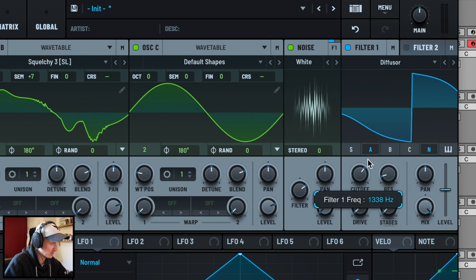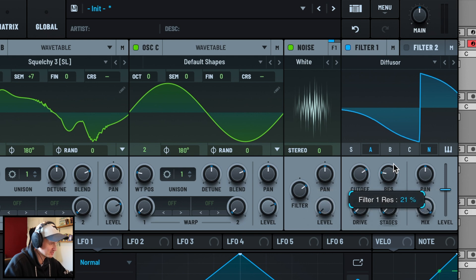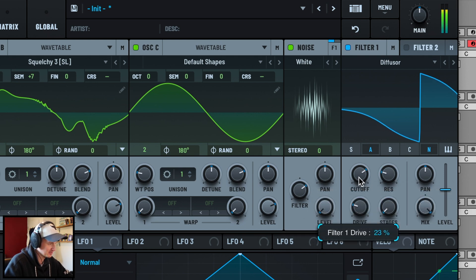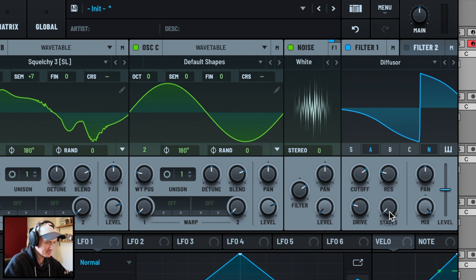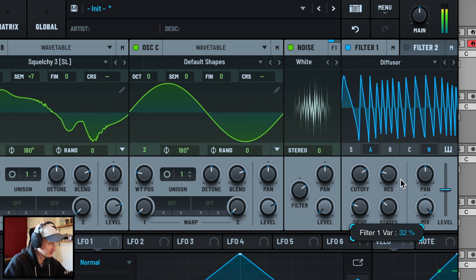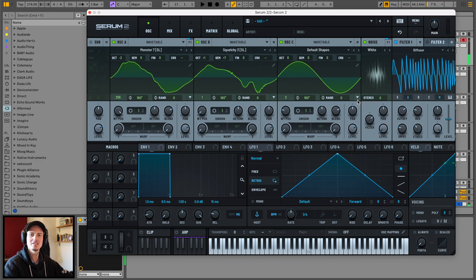Diffuser up around 2k. Resonance 22, drive 23, stages 34.